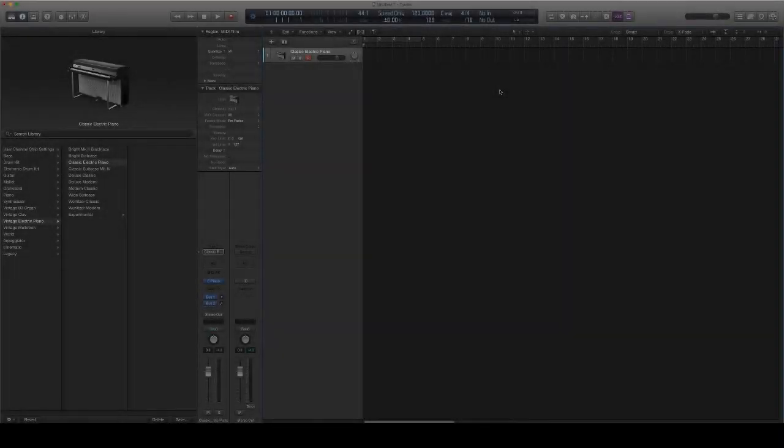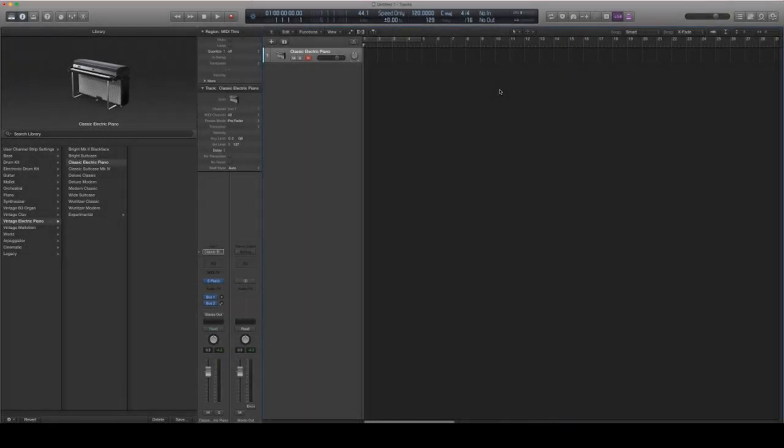Alright, what's going on guys? Today I'm going to be showing you how to import your own drum samples into Logic Pro X or your own drum kits.